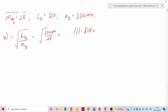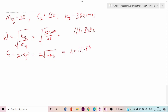The critical damping coefficient C_c equals 2·M_eq·ωn, or equivalently 2·√(M_eq · K_eq). Using our values: C_c = 2 × 111.80 × 28 = 6260.8 N·s/m.